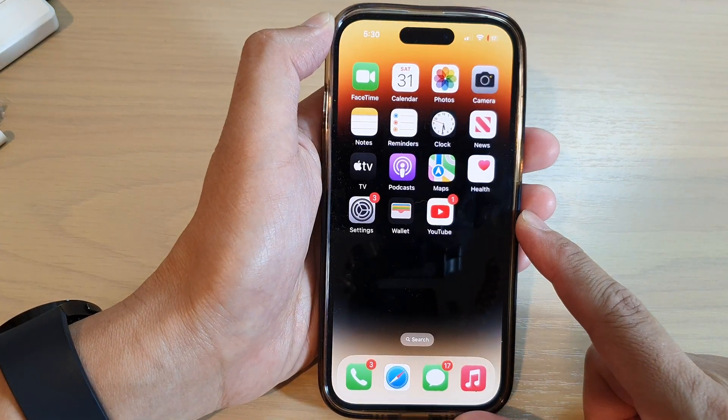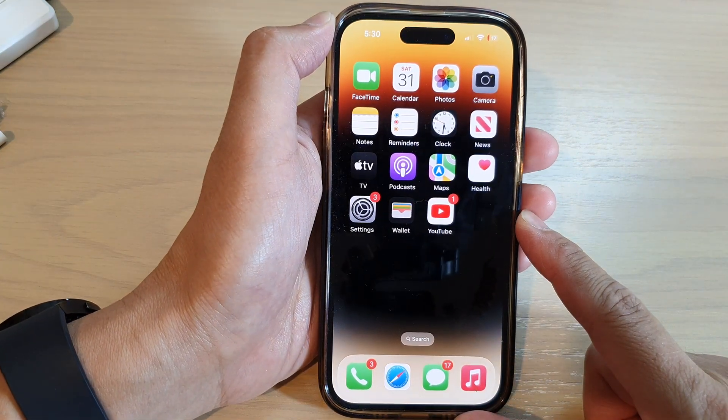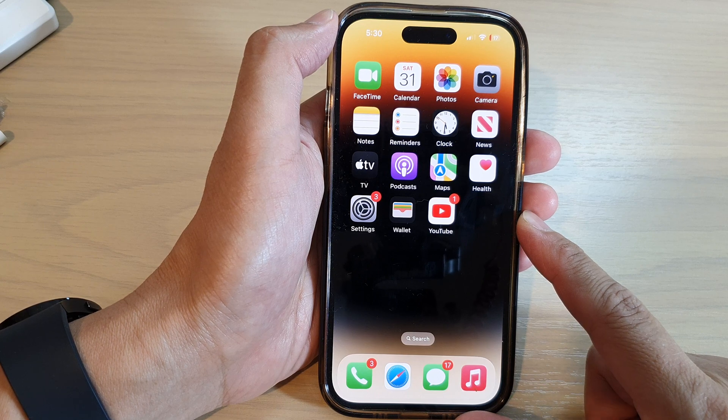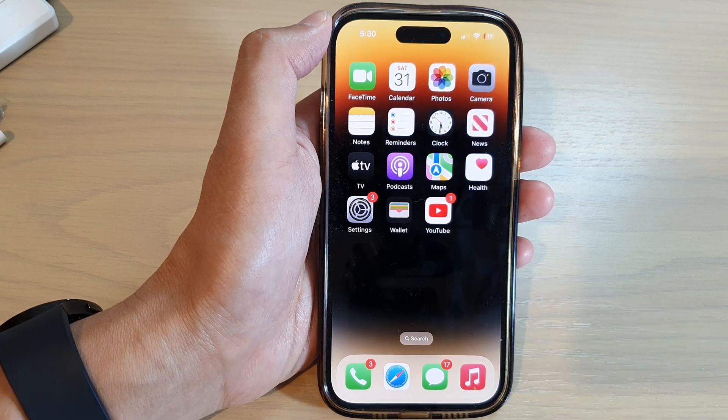After that, you can swipe up to go back to the home screen. Thank you for watching this video — please subscribe to my channel for more videos.